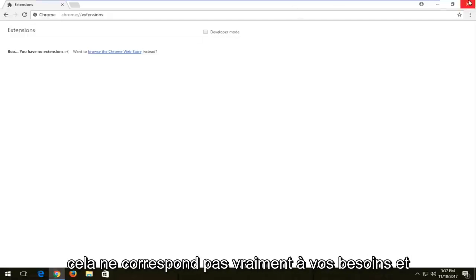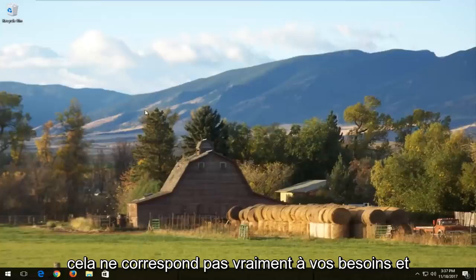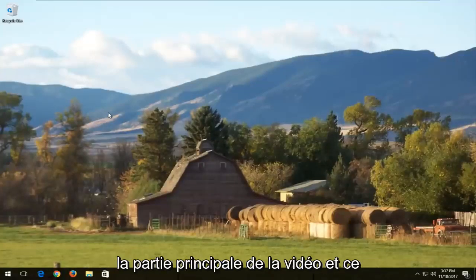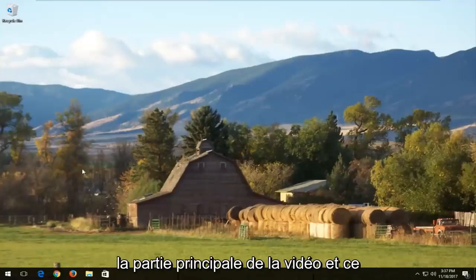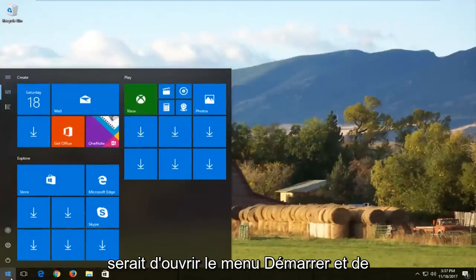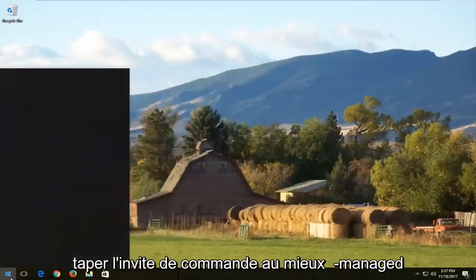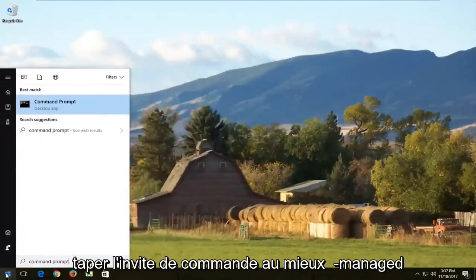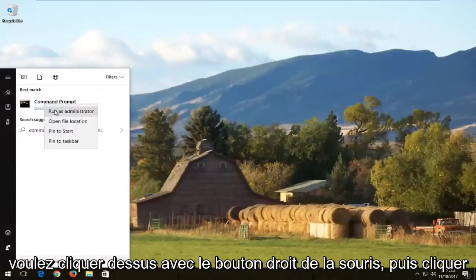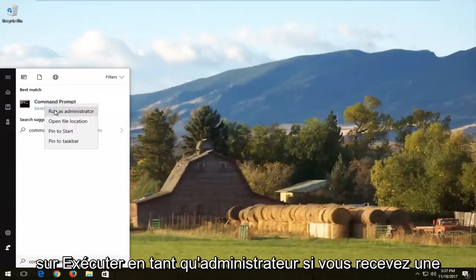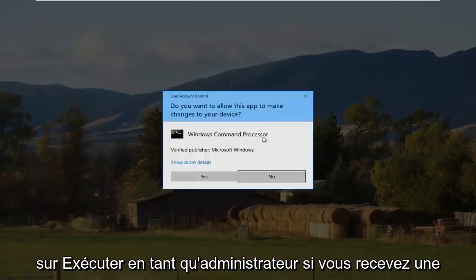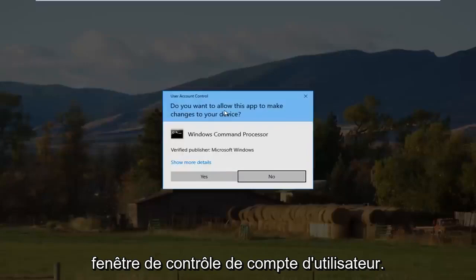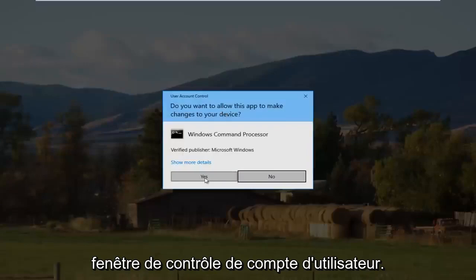If that doesn't really help, we're going to jump into the main part of the video. Open up the Start menu and type in 'command prompt'. The best match should say 'Command Prompt' — right click on it and then left click on 'Run as administrator'. If you receive a User Account Control window, select 'Yes'.